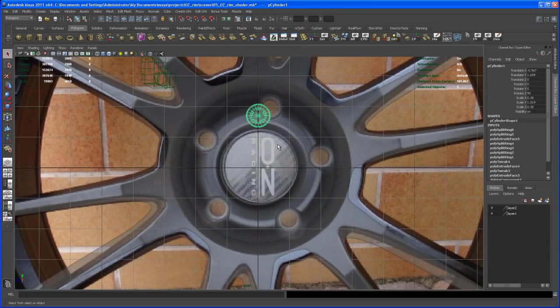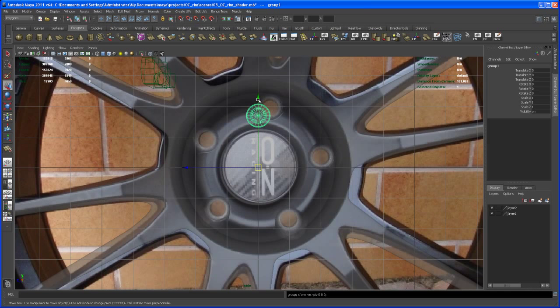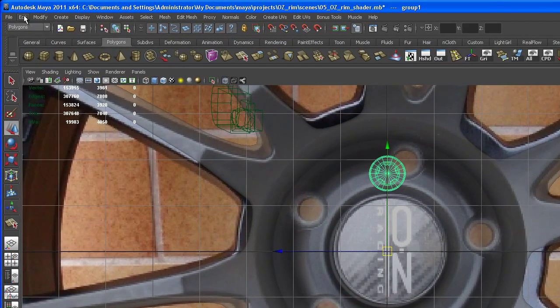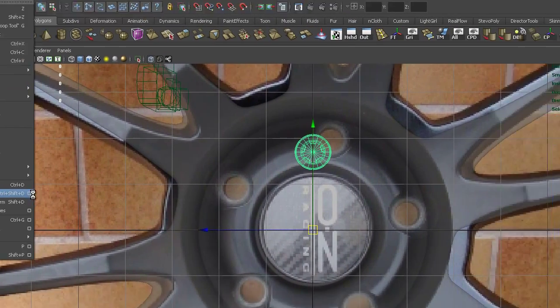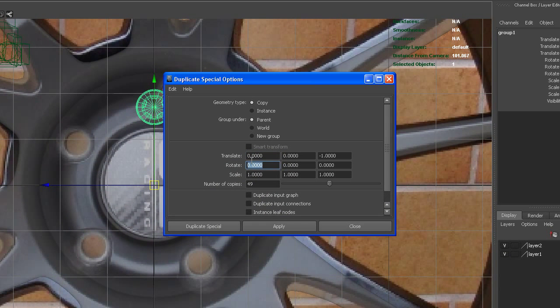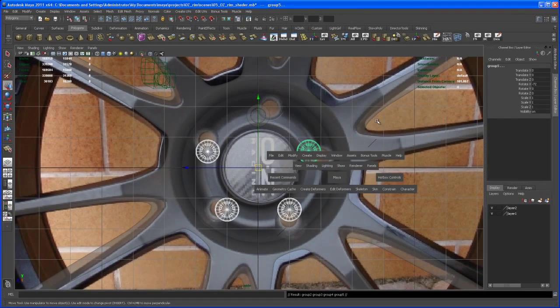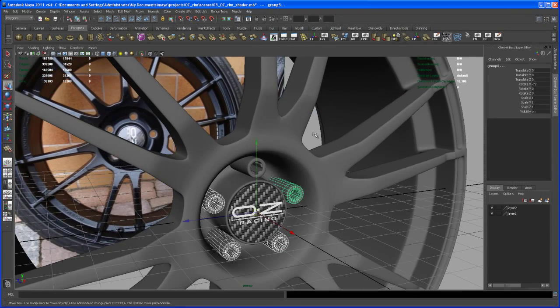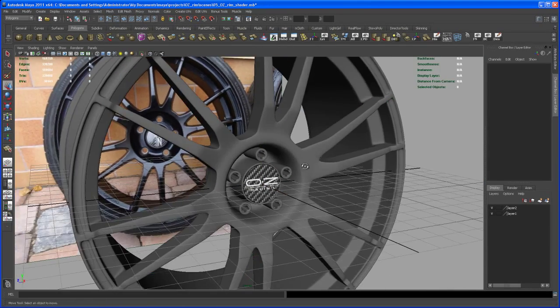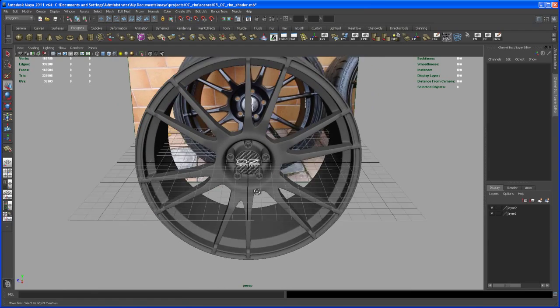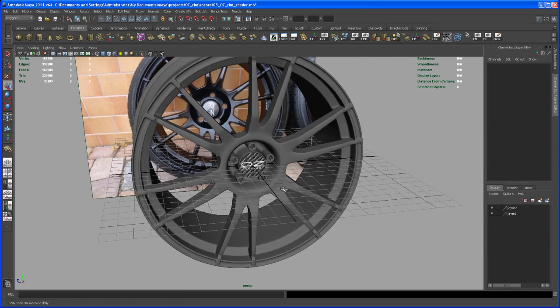Now let's copy that over four times. To do this, I want to hit Control G to group, so the new group puts the pivot automatically to the center of the grid. Now let's use the duplicate special tool. We want to rotate this in X 72 degrees, and I want to have four copies. There you go, we got our five bolts in there.